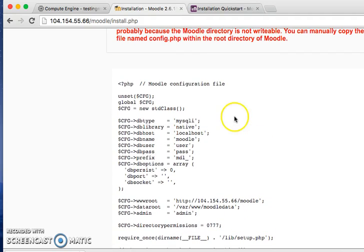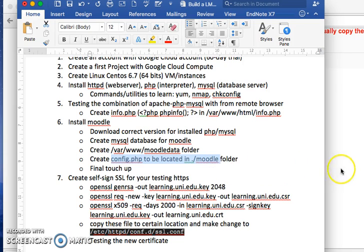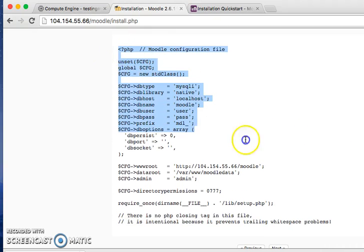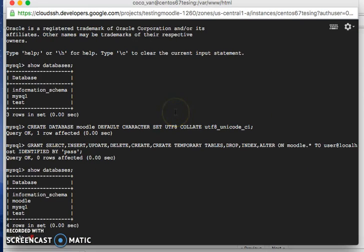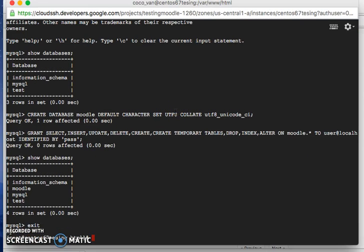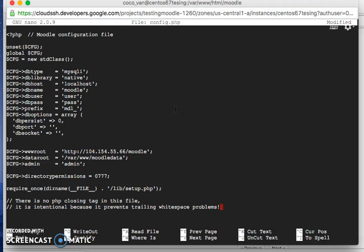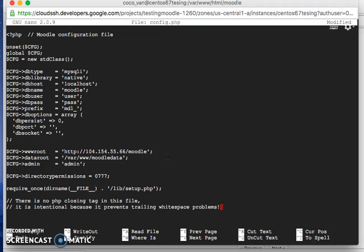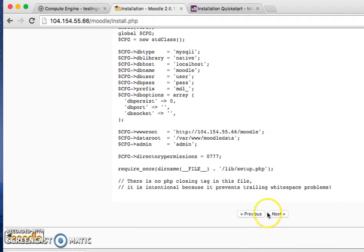Now I need to create the configuration file. I copy the config text provided by the installer, navigate out to the Moodle folder, then use nano to create config.php and paste the content in. I save the file, go back to the Moodle installer, and click Next.